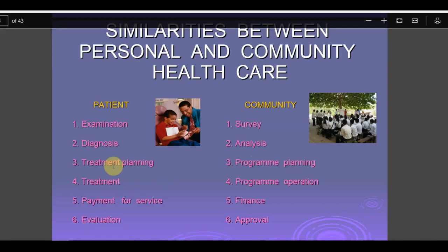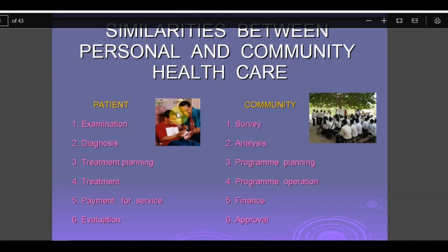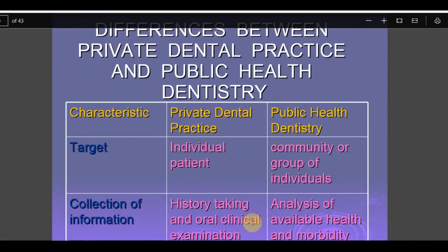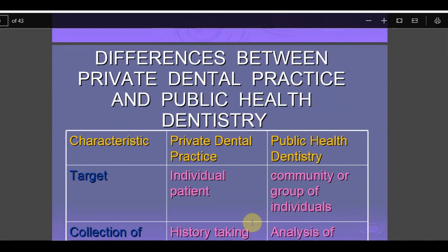After analysis, for an individual patient you plan treatment directly, but in public health it is program planning for a large group of people. After planning, treatment is carried out for the individual, while the program is implemented for the community. There is a payment section for the individual patient, but in public health, finance covers all procedural costs, manpower costs, and technical costs. Finally, we evaluate and approve the program.